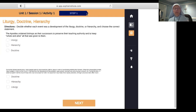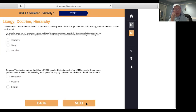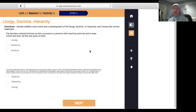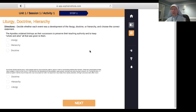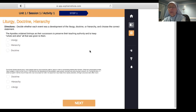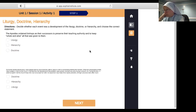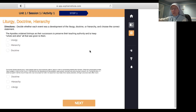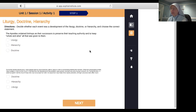Let me answer the book questions — I think they're the same as on screen. The apostles ordained bishops as their successors to preserve their teaching authority and to keep whole and alive all that was given to them — that's hierarchy. Only a bishop has the power to ordain another bishop and to ordain other priests. The apostles ordained bishops, and that chain has never been broken down to our present bishops. It's called apostolic succession.